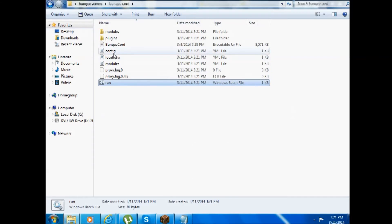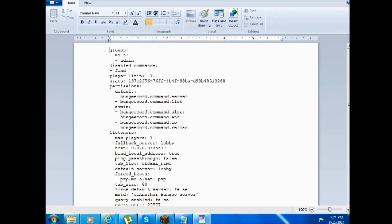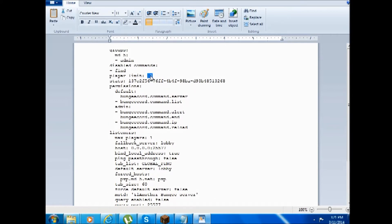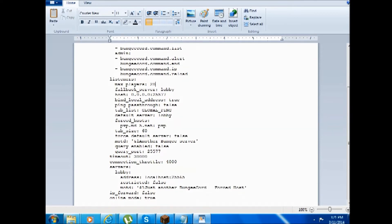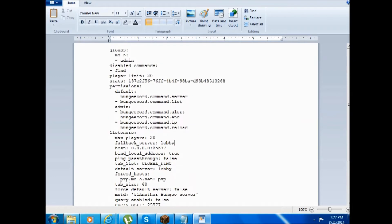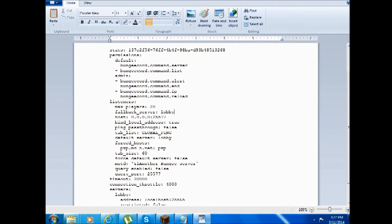I'd like you to close the window now, go into your configuration files. Come here, set the player limit to anything you want — in our case we will be setting it to 20. For listeners, maximum players, you'll set it to 20. The fallback server will be our lobby. You can change your MOTD to anything you want — in our case we will be making it 'Lobby'.